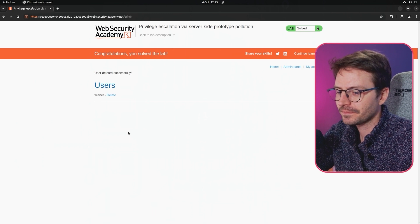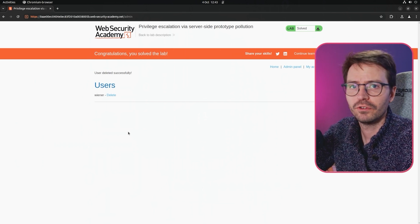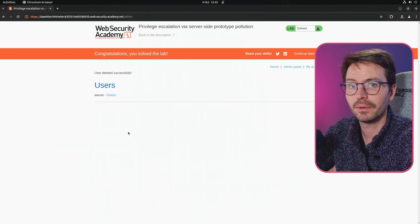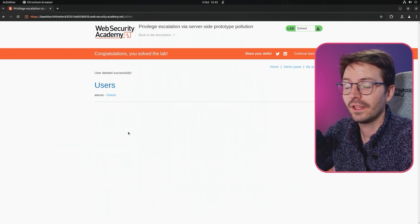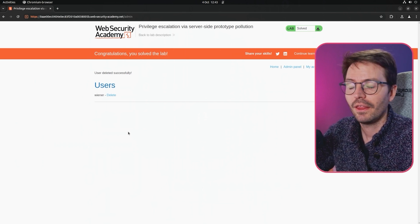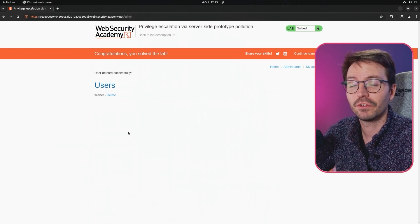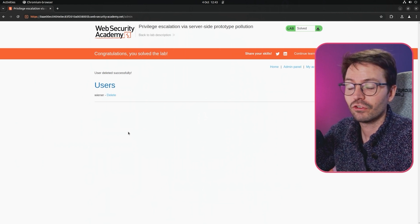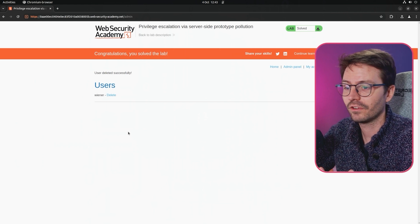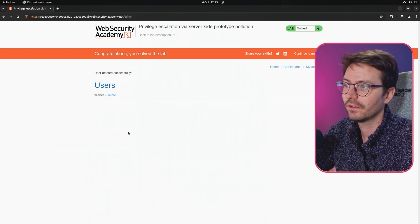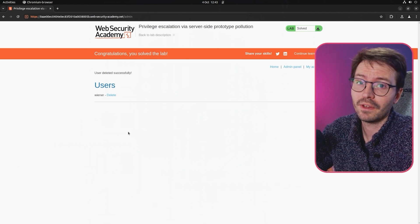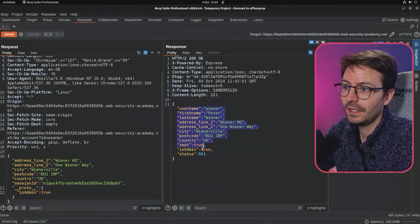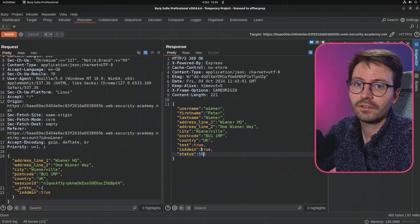I think what you really need to consider is that when we have prototype pollution, we can manipulate or target object properties. What we want to do is think about the application behavior, think about what we're able to do within the application, think about the structure, and then try and target those properties accordingly. Sometimes it's just going to be guesswork and fuzzing because we might not know what the property names are.